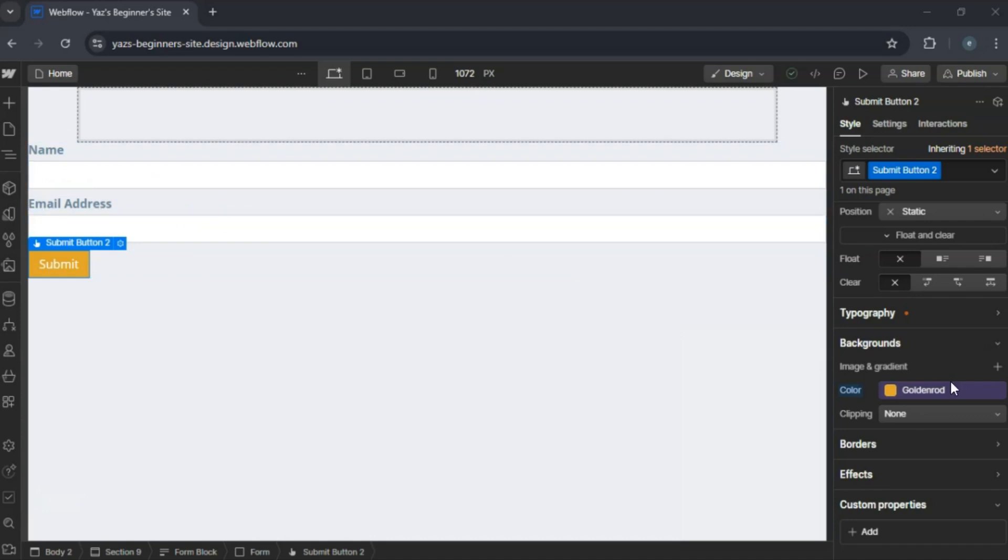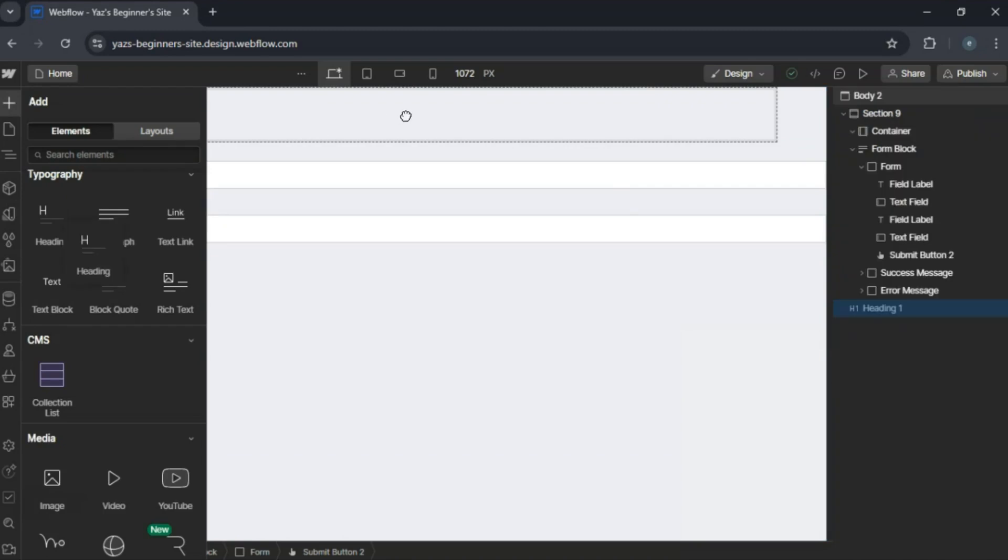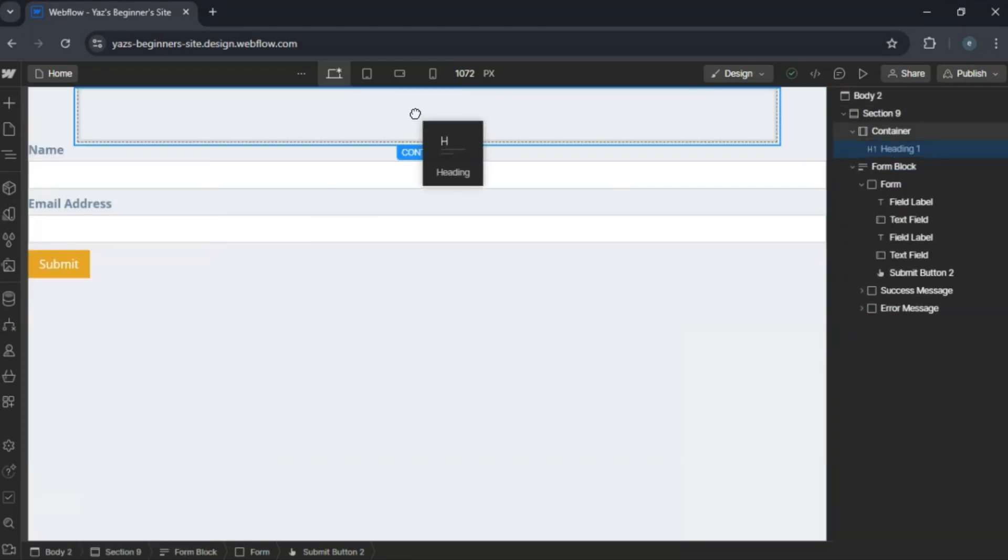Add a heading at the top of the form to welcome users or explain the benefits of signing up.